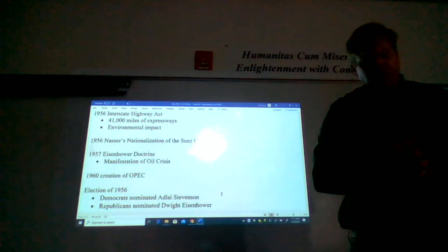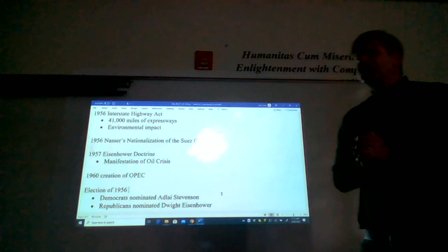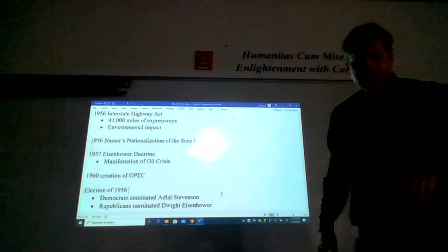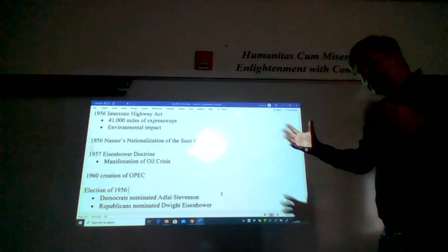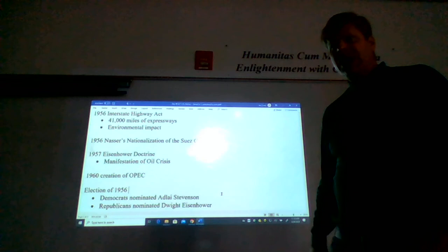So Eisenhower was responsible for the creation of the largest public works project in American history with the Interstate Highway Act. Now it's an easy trap to fall into to associate and oversimplify public works with Democratic administrations because of the New Deal.